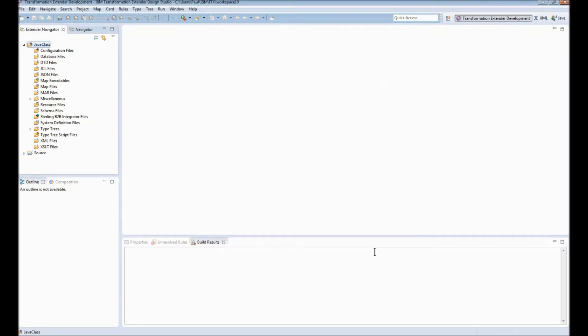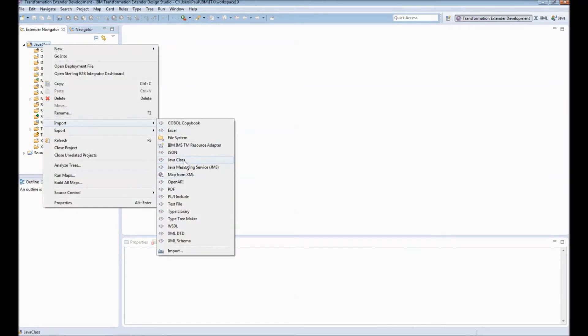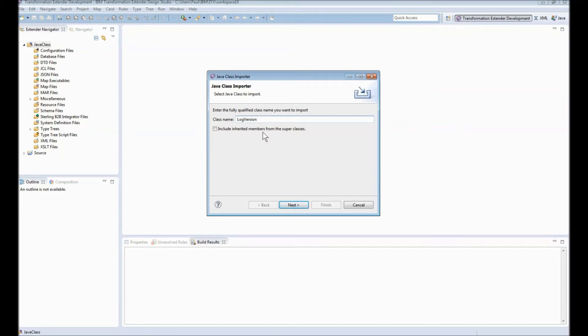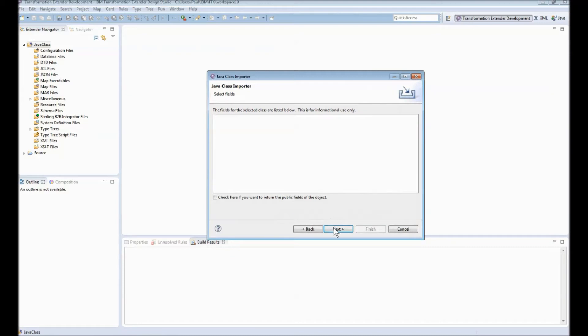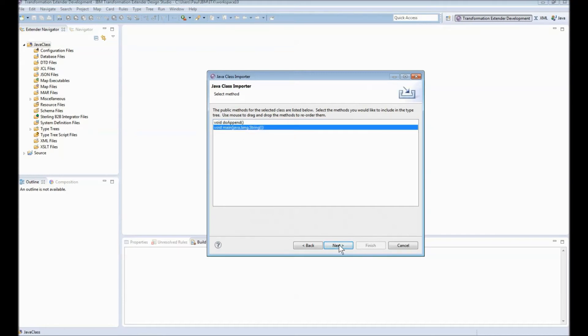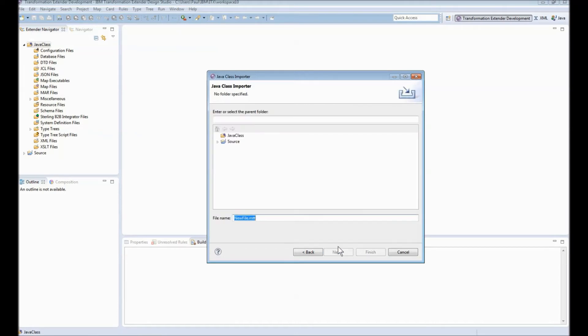While we're here and before we build the maps let's import the second one it's much the same process. Right click import java class this time we're going to type in log version. We'll whip through this next next next on this page we have two methods that we can choose there's the main method and then there's the do append that's inside it we want to actually reference the main here so I'm going to go ahead and click next. We're going to put it in the java class project and we're going to call it log version.